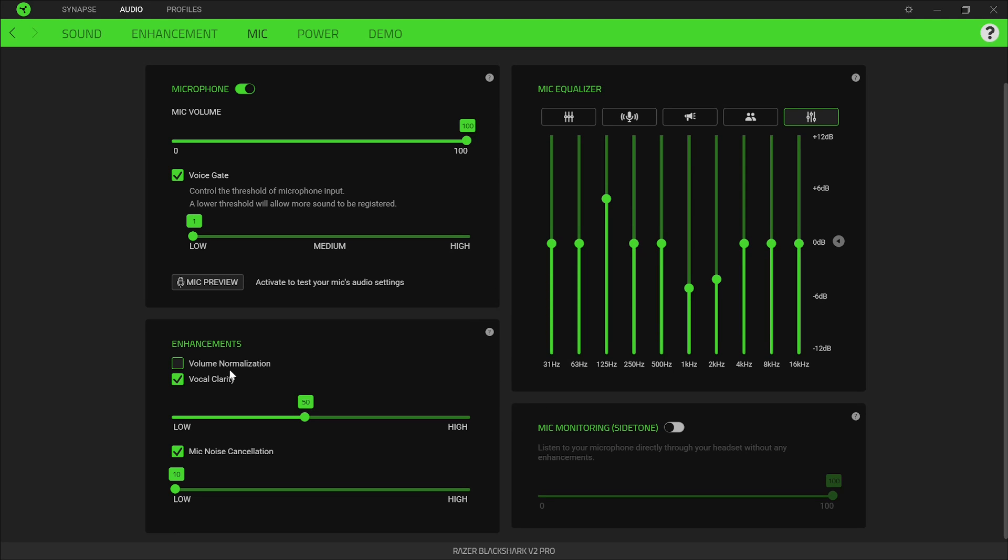I have volume normalization turned off because what that does is if you're speaking louder or quieter than normal, it tries bringing your volume down or up to try and make all of your speech sound the exact same. I found that normalization makes your voice kind of off-putting. And even if you want normalization, I think it's better to add it after you're done with the recording rather than have it live through Razer Synapse.